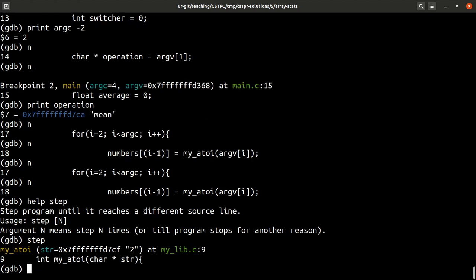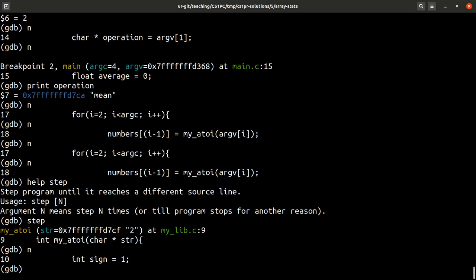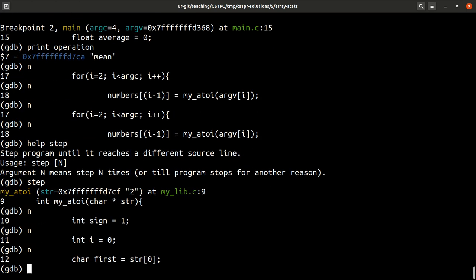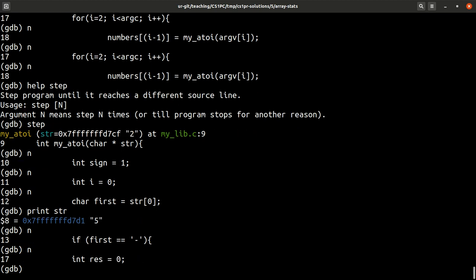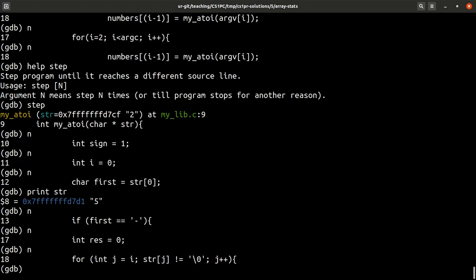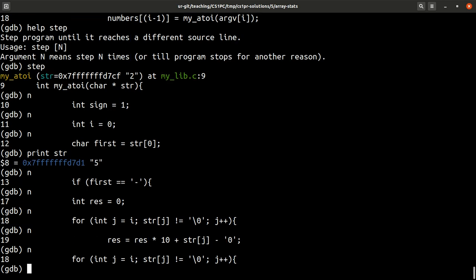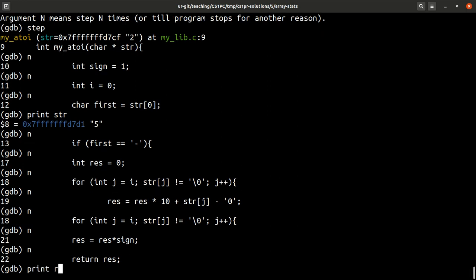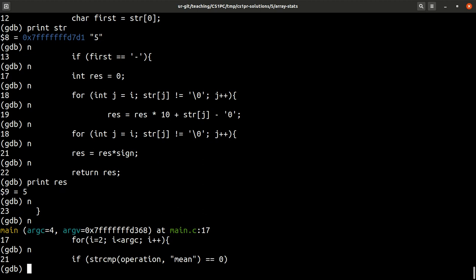So let's call it step. And you see now we get jumped into myA2i function, which resides in this file myLibc in line 9. So here we have the function that should convert a string. Let's find out what the string is. The string is actually 5, it says. When we loop through it, basically converting the number. And now let's print out what the number is. It's 5. So, as expected, the string 5 has been converted to number 5. So, that seems okay.